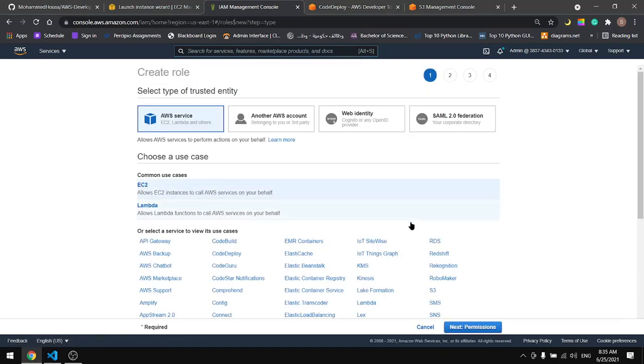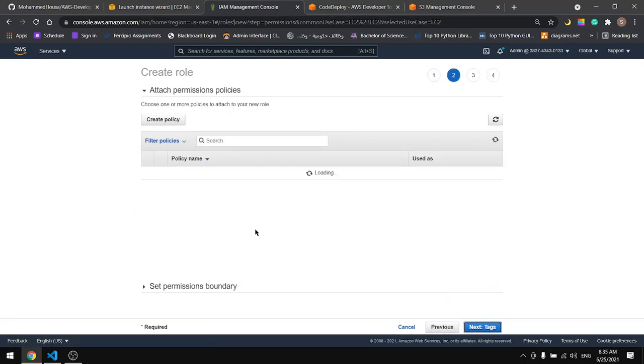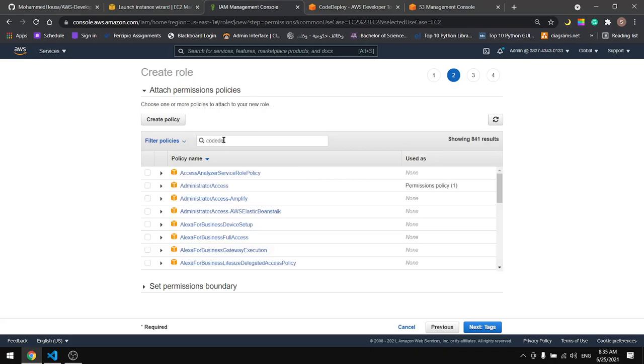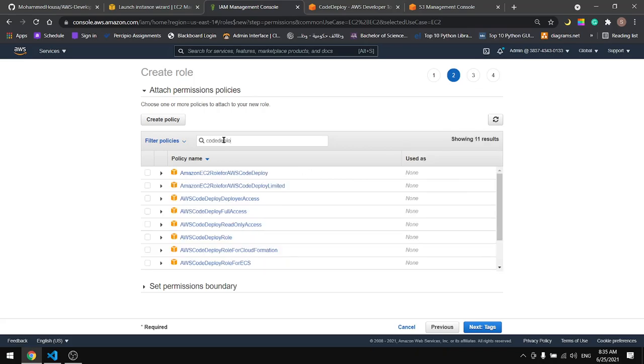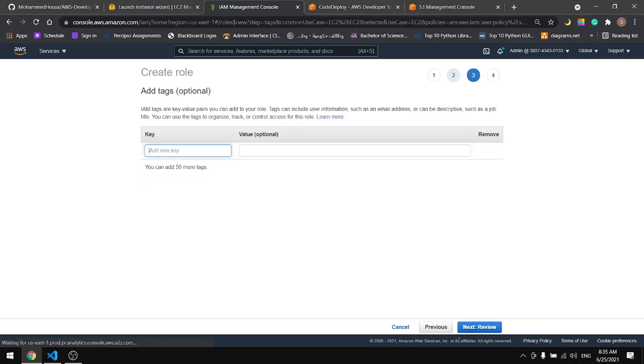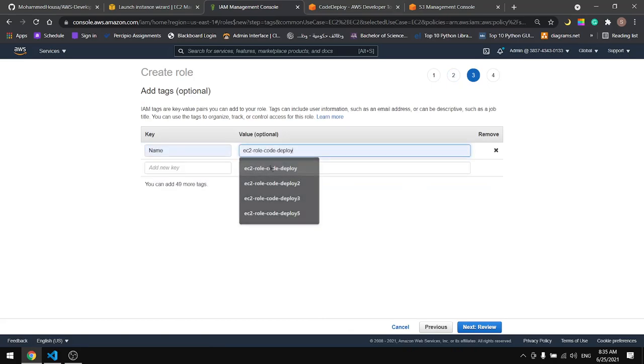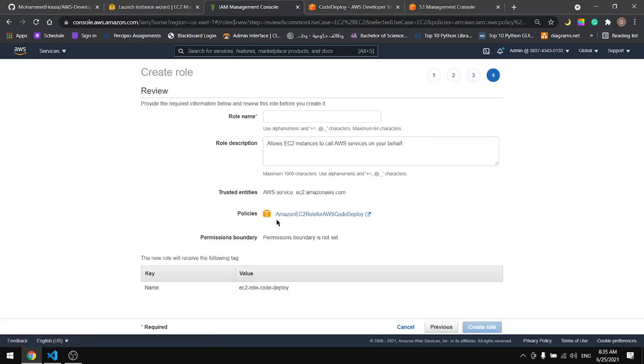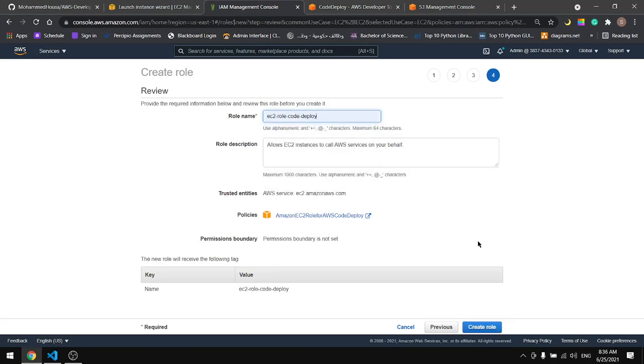We have the role for AWS CodeDeploy. Here let's look for CodeDeploy. Select Amazon EC2 role for AWS CodeDeploy. Give it a name and the same name in here.